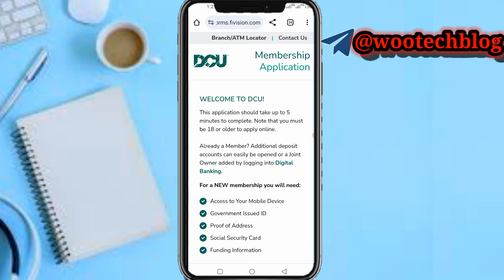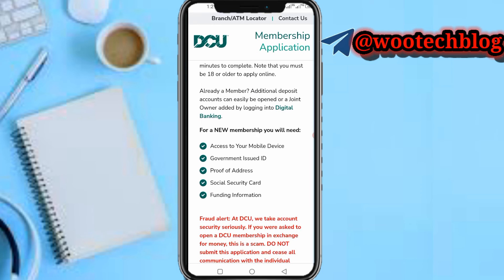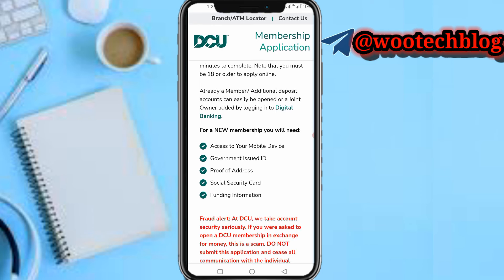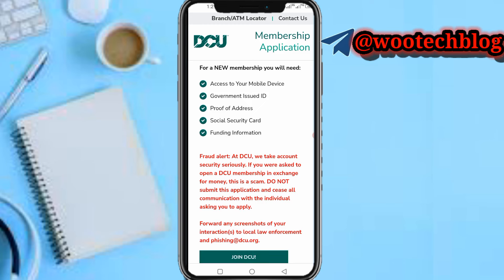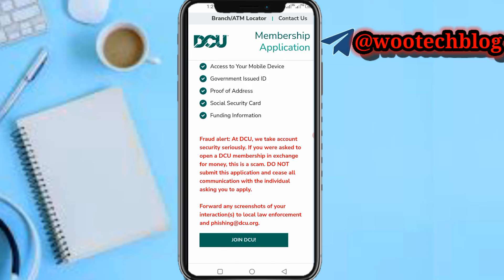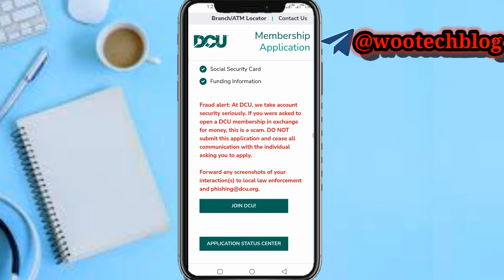Welcome to DCU. This application should take up to five minutes to complete. Please note that you must be 18 or older to apply. For your new membership, you will need access to your mobile device, a government-issued ID, proof of address, a Social Security card, and funding information.